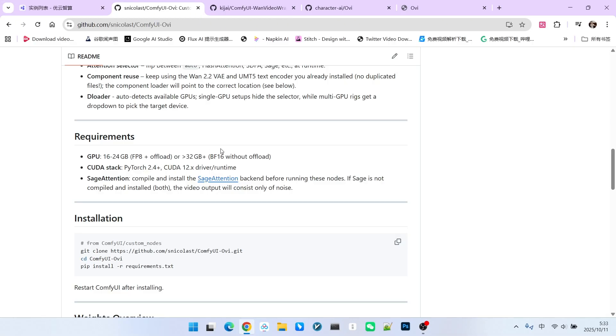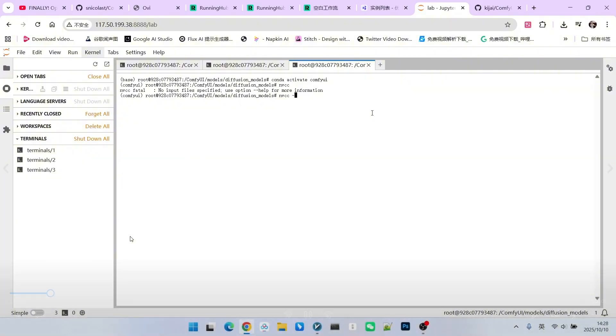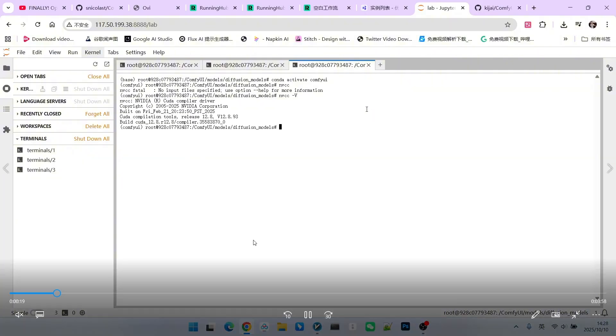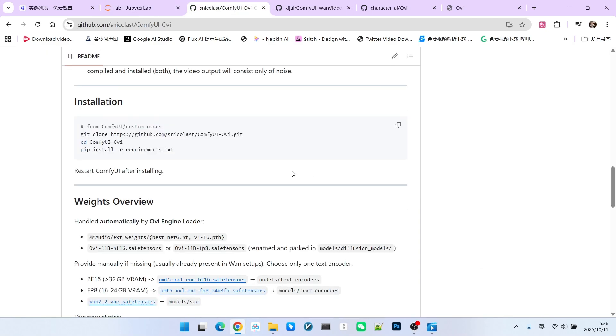You should check these requirements before installation. Next, let's demonstrate the environment checking in a Linux environment. You can use the command NVCC-V to check your CUDA version. Notice that my CUDA version is 12.8. Then we can use pip list to retrieve all installed packages and check the Torch version. Mine is 2.7, which meets the basic requirement of 2.4 or higher.